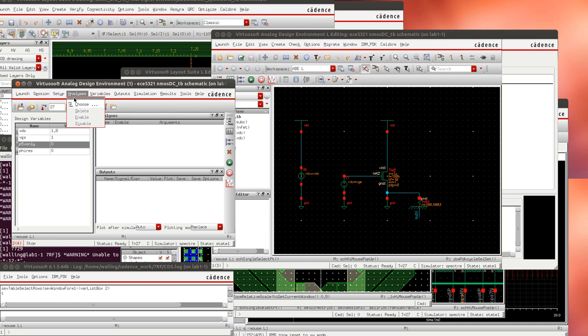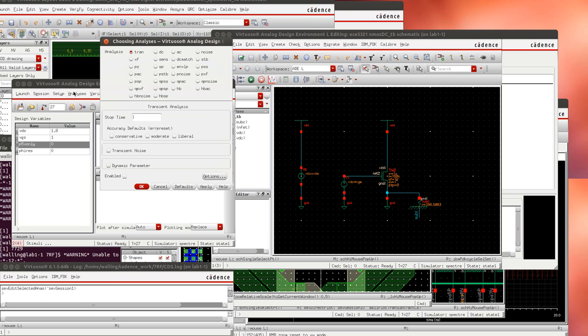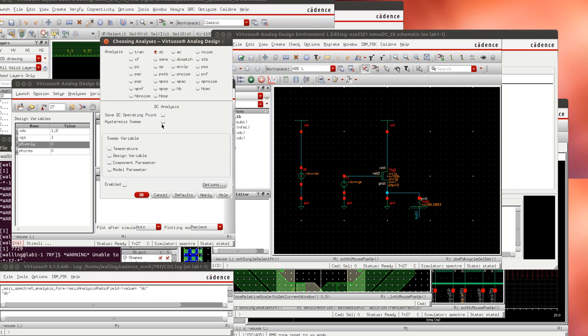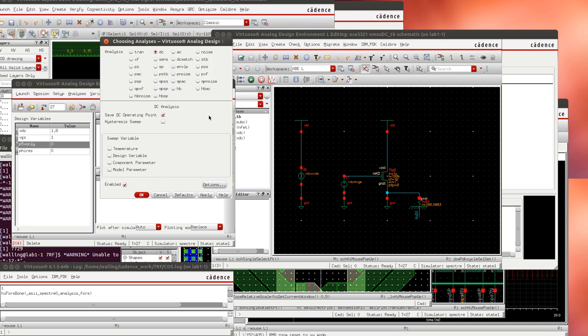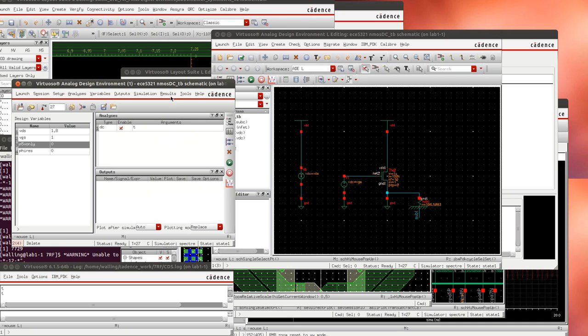I'm going to choose analysis DC. I'm going to save the DC operating point. And I'm going to hit OK. All right so we can now run this simulation.